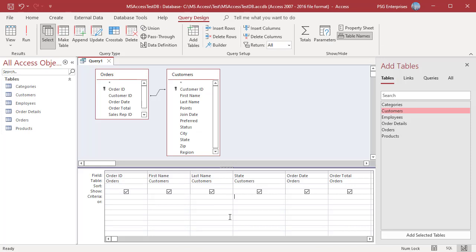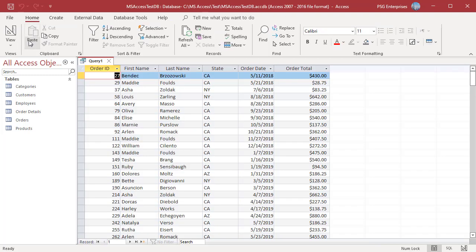Another option is to supply individual criteria for the field vertically on separate rows starting from criteria row. Run the Query and the Query returns the same records.